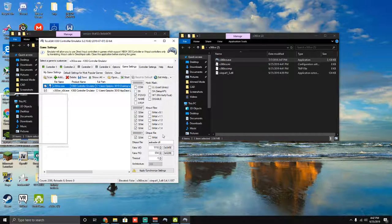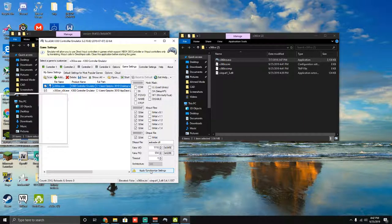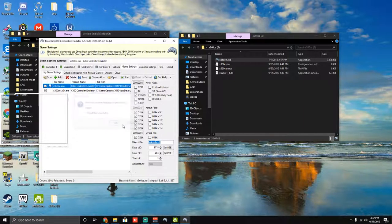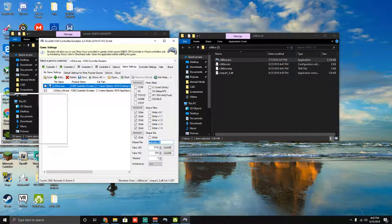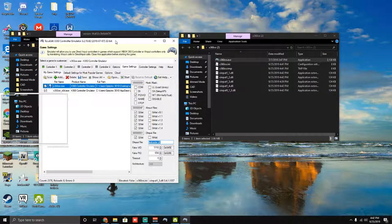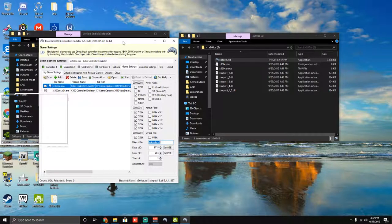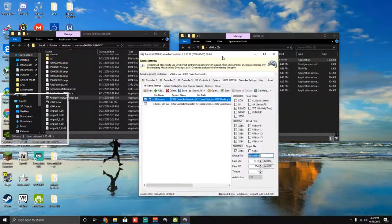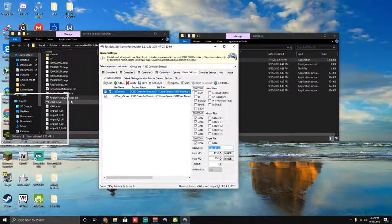And leave everything else blank, it doesn't matter. You're going to go ahead and hit apply slash synchronize settings. It doesn't matter if that pops up, happens to me too. Boom. And then honestly you should be good now.